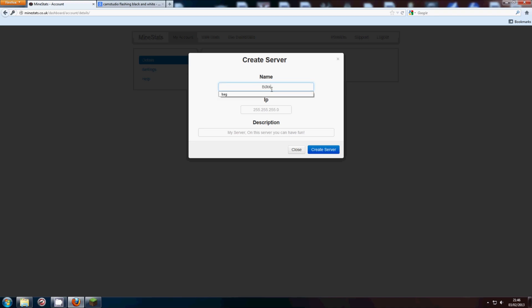I'm just going to go for bucket server, because if you're running this plugin, you'll be using bucket. You'll want to put in the IP of your server, and a little description to help you remember which server this is, because you can have multiple servers. Let me just go ahead and find my IP.